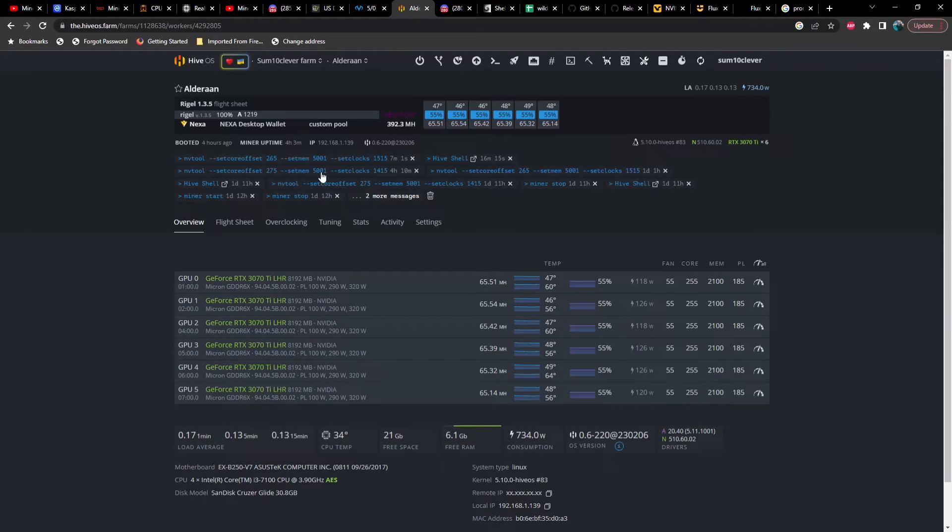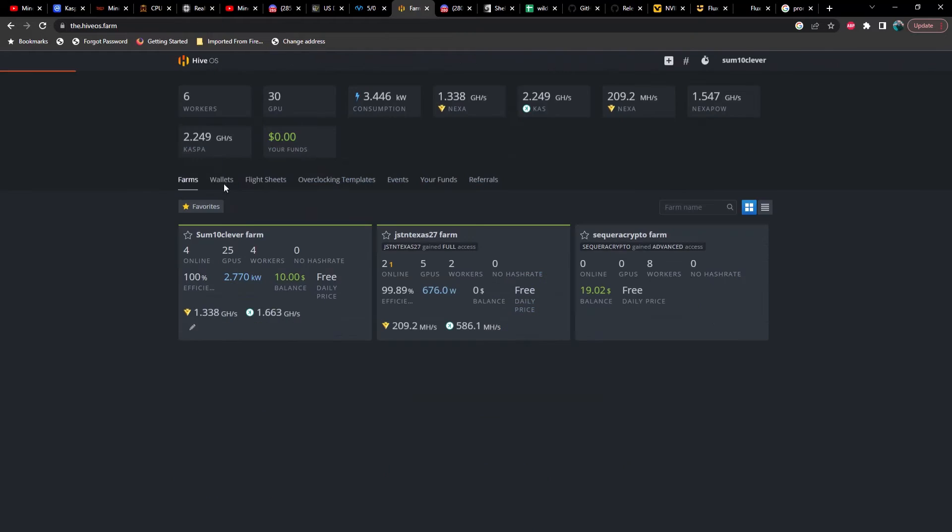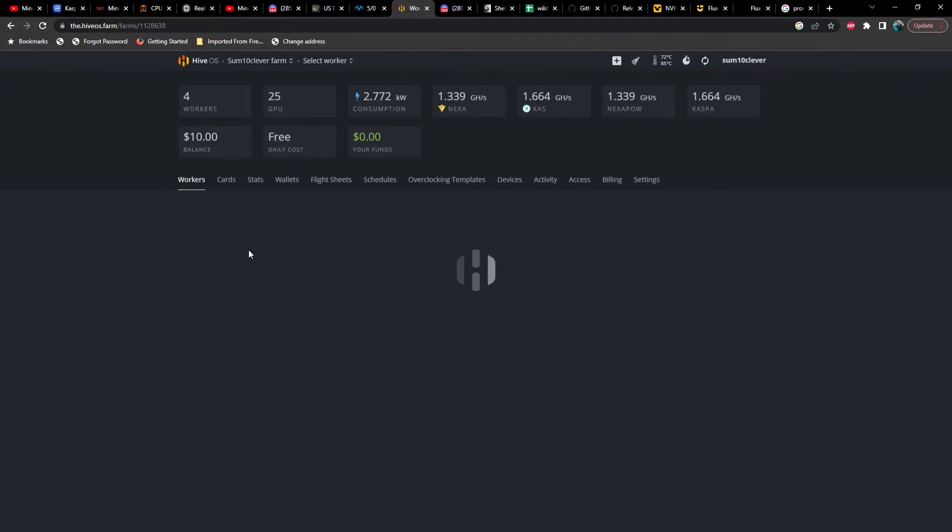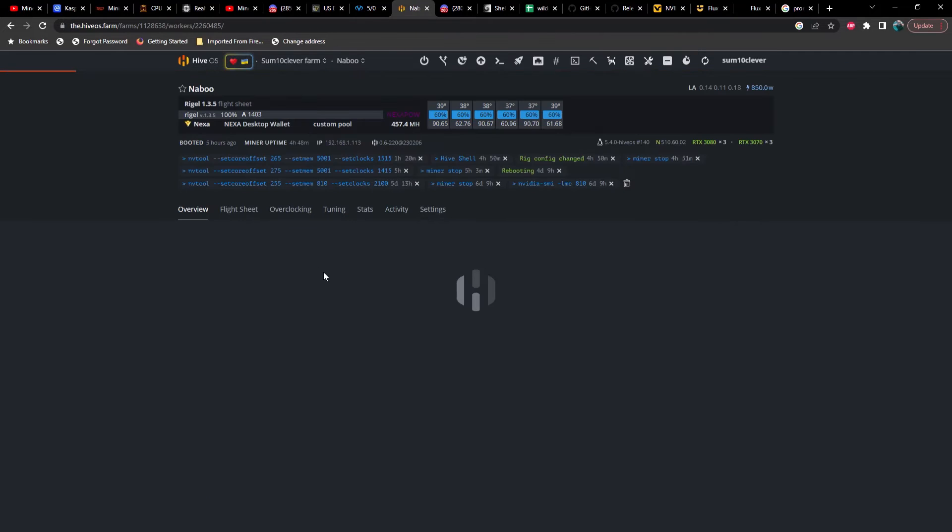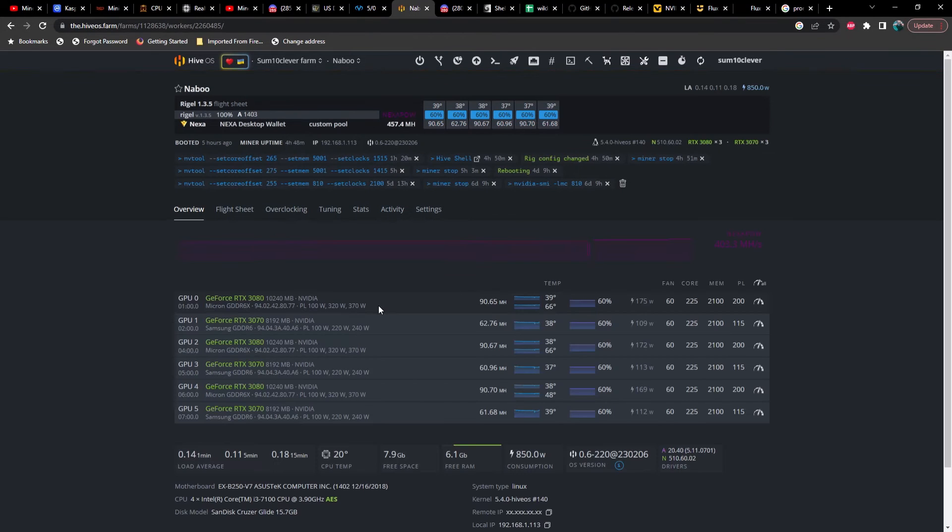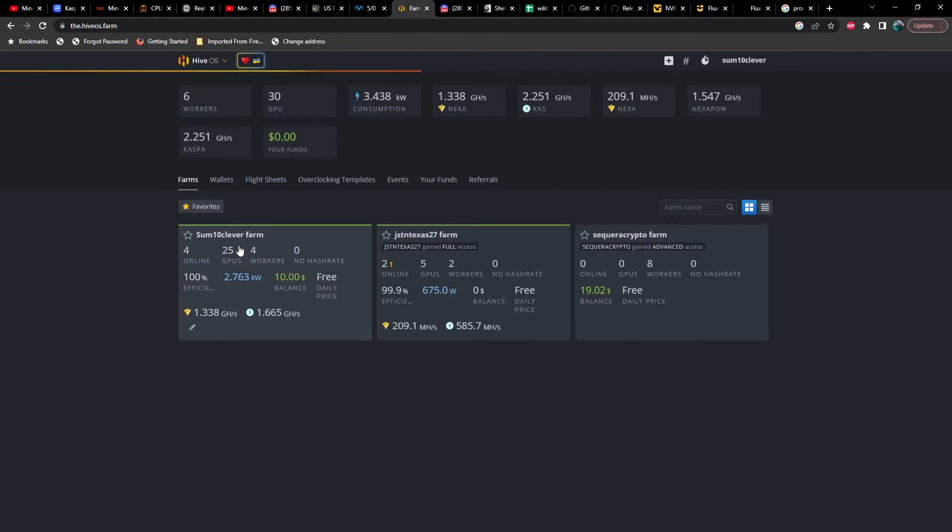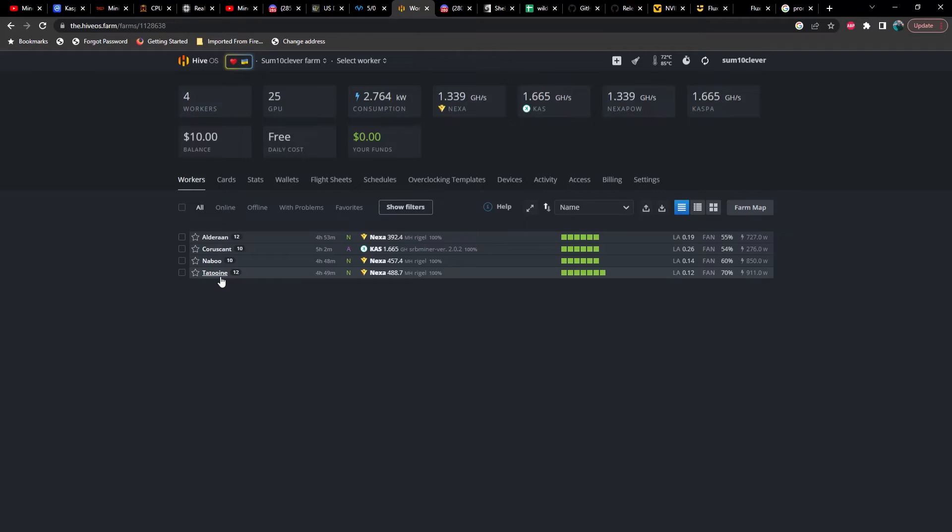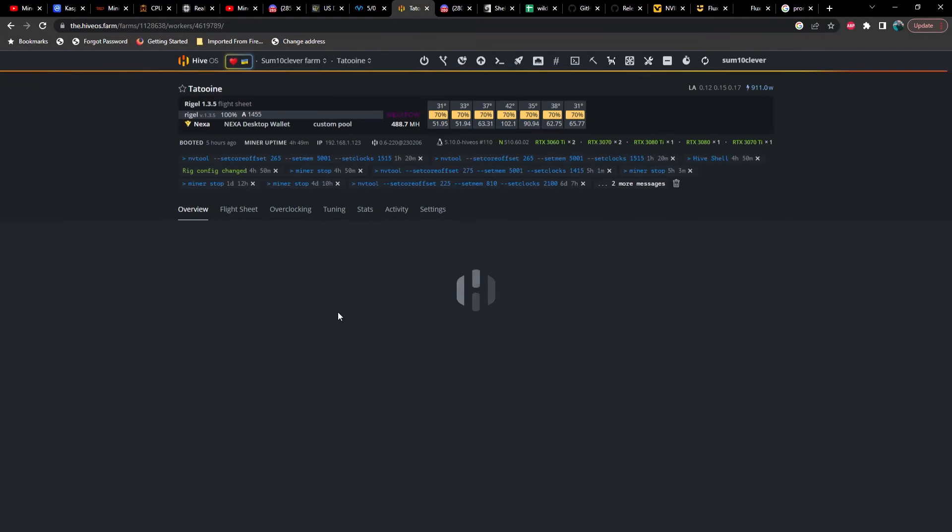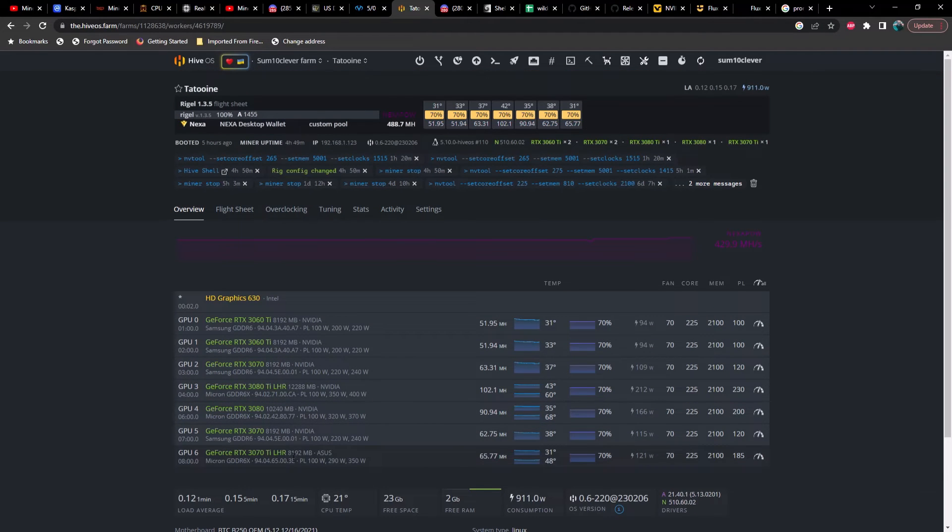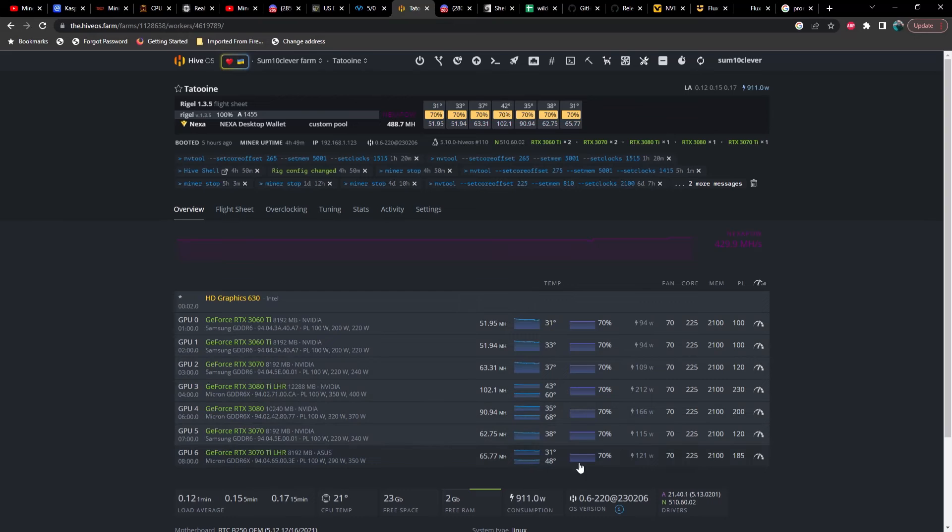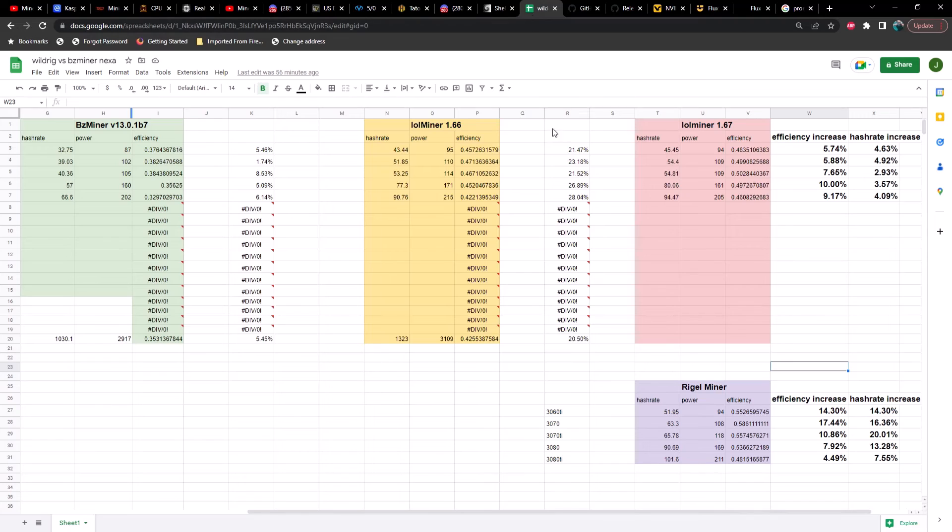Let's take a look at the farm real quick. We got Rigel Miner 1.3.5 running. Here's some 3070 TIs for you, some hash rates, some wattage. Let's go ahead and look at some 3070s and some 3080s. And then we'll look at some 3060 TIs, 3080 TI, 3070 TIs - these are all in the same rig.